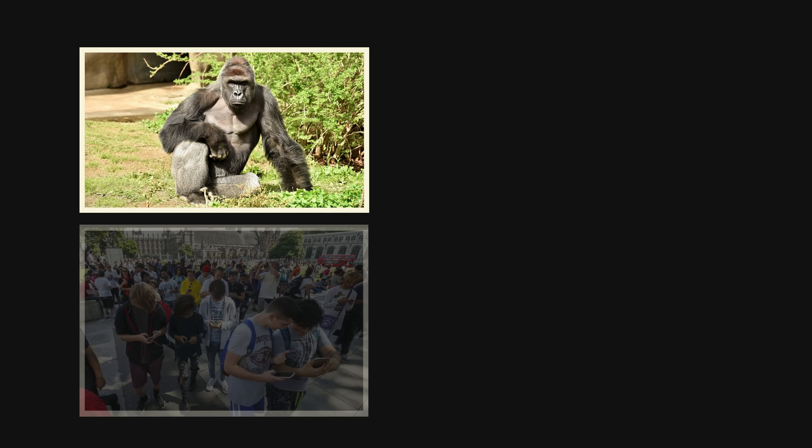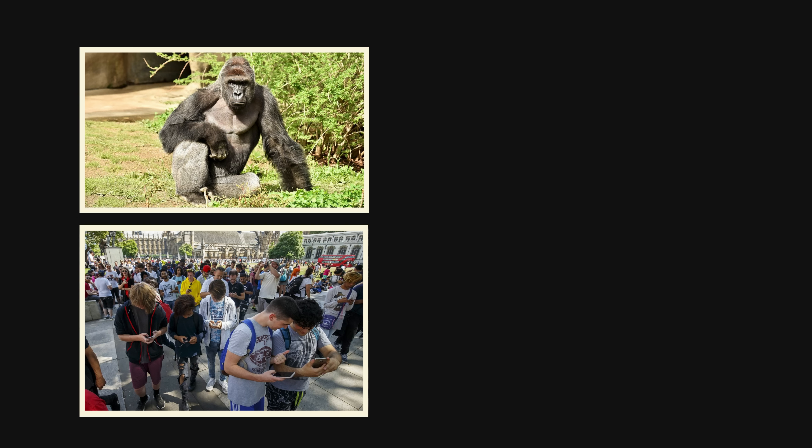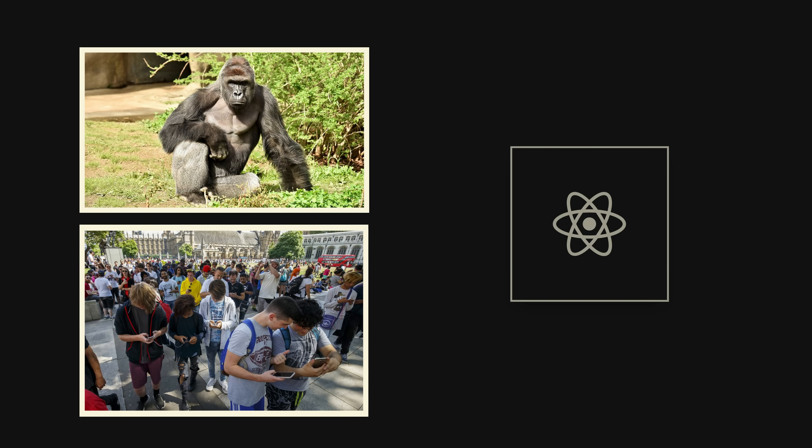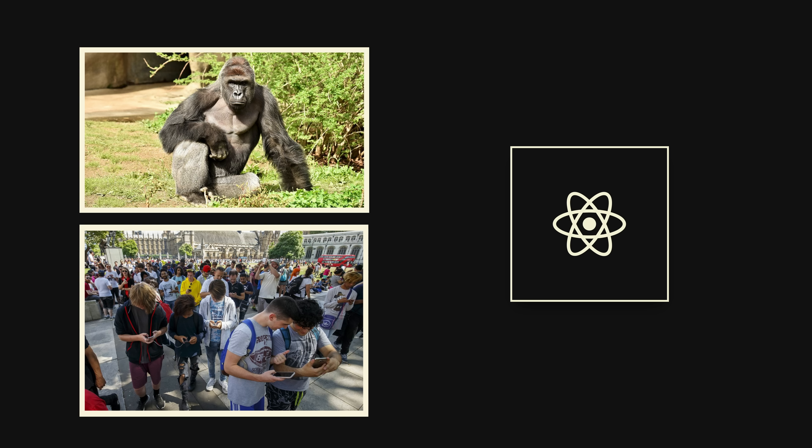The year was 2016. It was a simpler time. Harambe was alive, the world was united in catching virtual Pokemon, and the React team had one goal: make React, and therefore millions of websites, more performant.